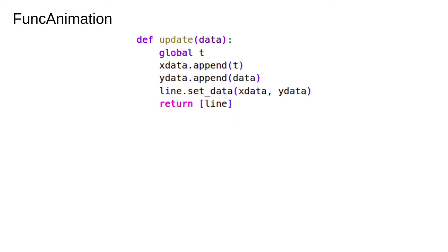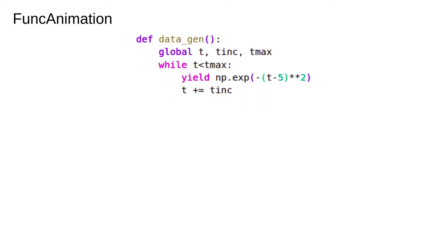This is the function which will be run on every frame of the animation. It's fairly simple. It appends data to the x and y arrays and uses them to update the line object. Again notice that we return an iterable. We assume that the input data has what we need to update the figure.